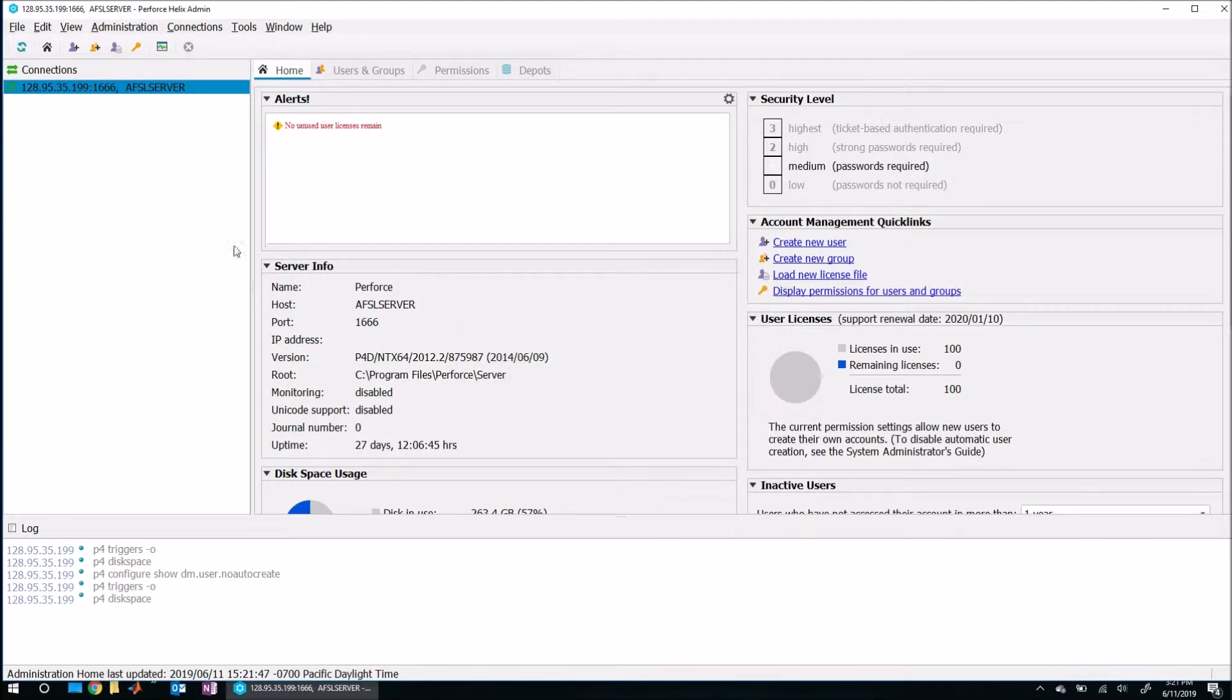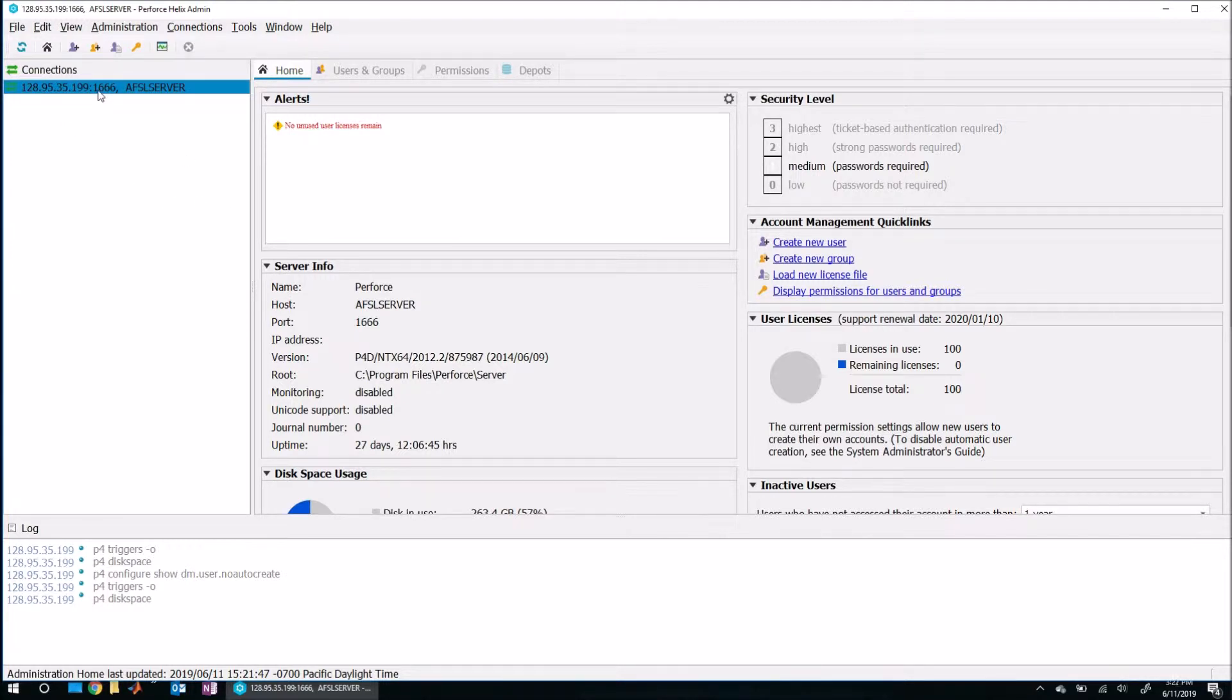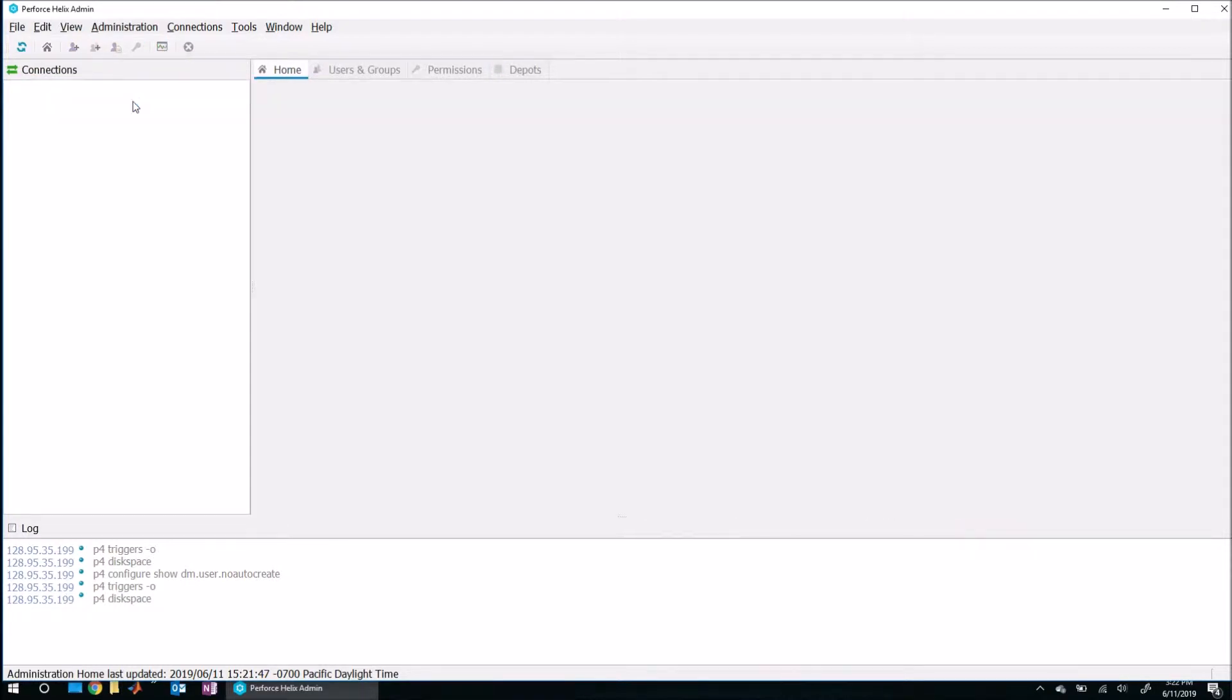And here's the administrative interface. Yours might look a little bit different. Sometimes I've noticed that the connection isn't open automatically. So let me go ahead and close this just to show you what it might look like for you when you start P4Admin. So it might look completely blank like this.